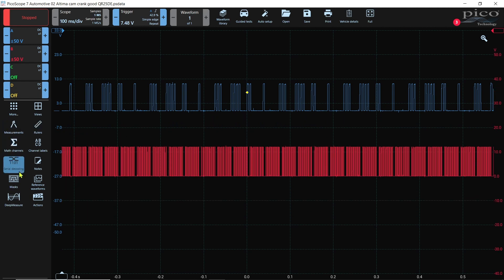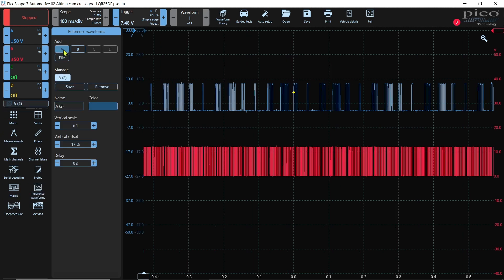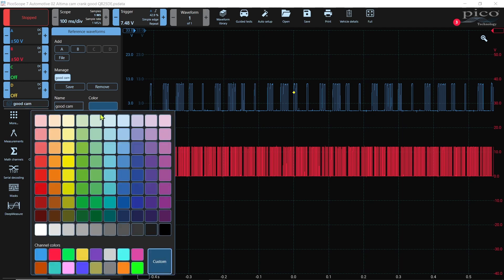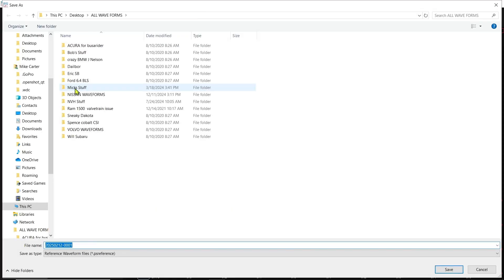So we'll get everything just kind of set up the way we want. Then we want to come down here to reference waveform and we'll choose A first and I like to rename it to keep down on confusion. So A is the blue trace so we're going to name it good cam and I'm going to change the color of it. And we want to save it. Wherever your happy place is for your files I just have mine all dumped into all waveforms. I can go back and find them. So I'm going to put YT YouTube 1. We're going to save that.